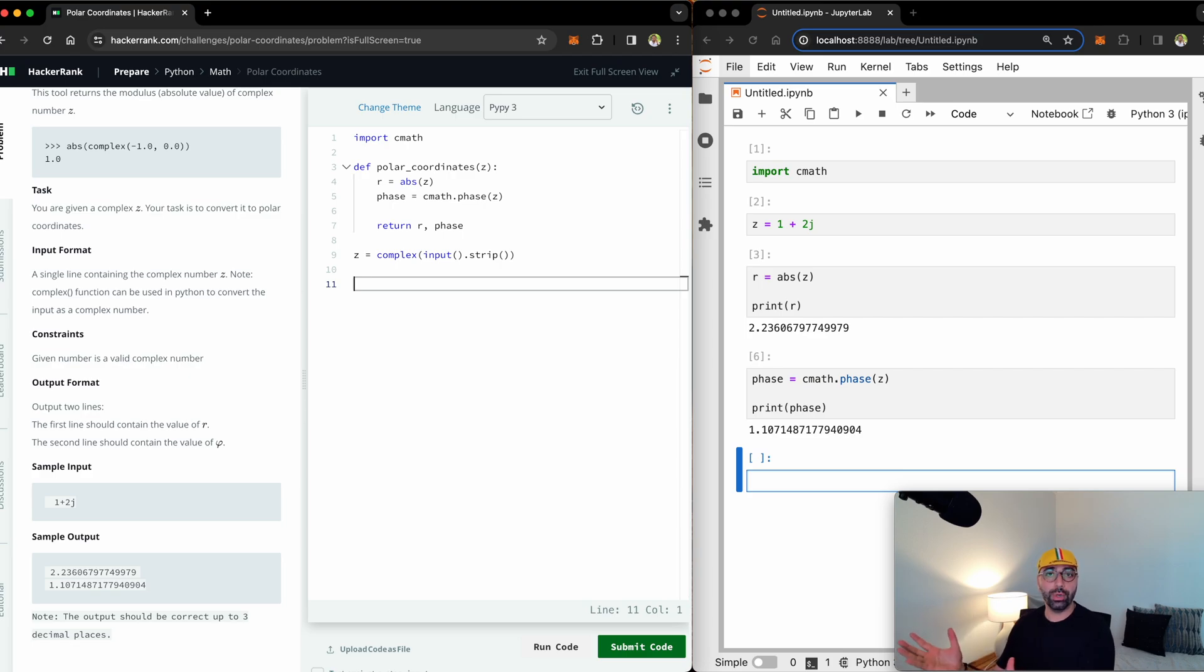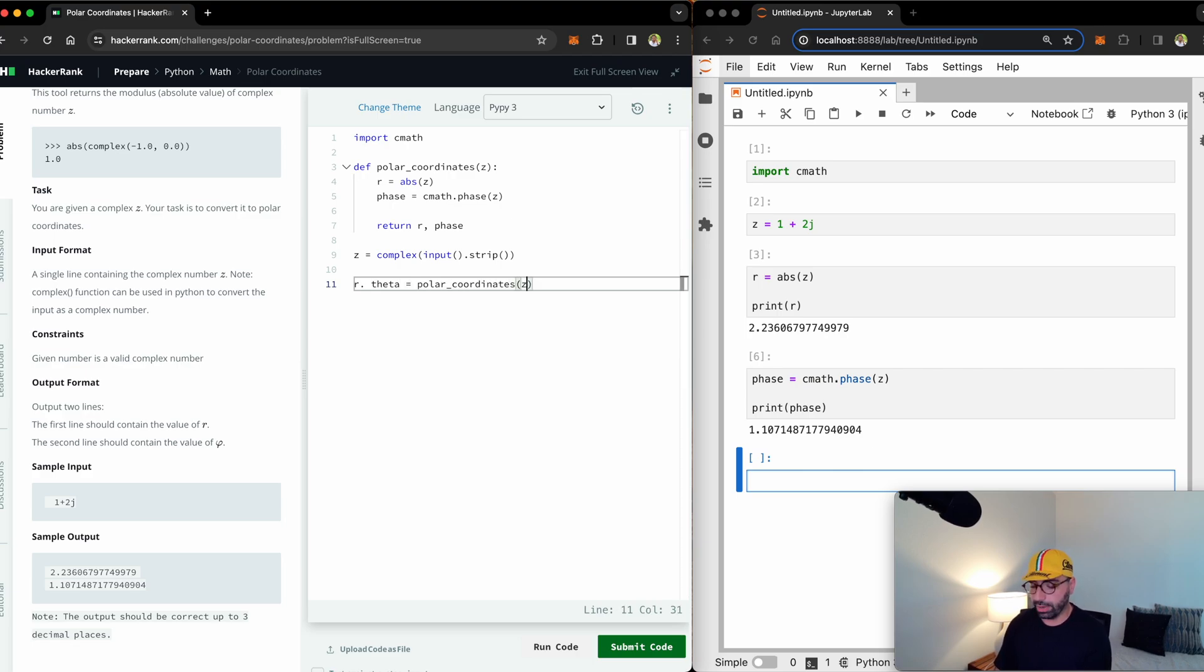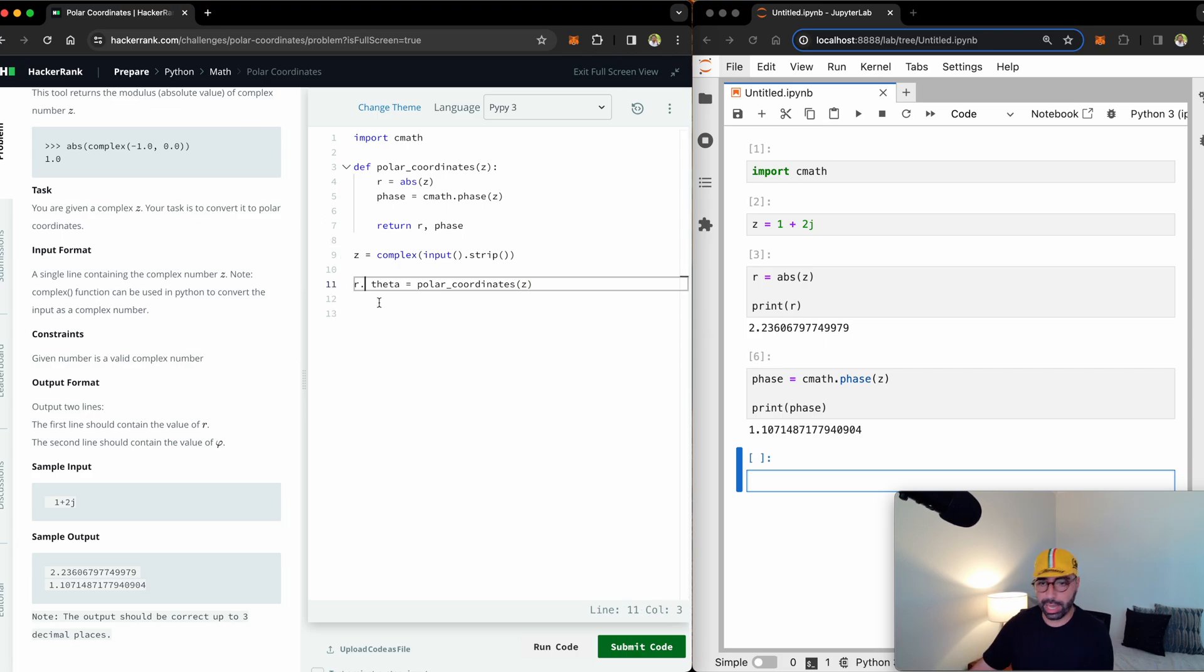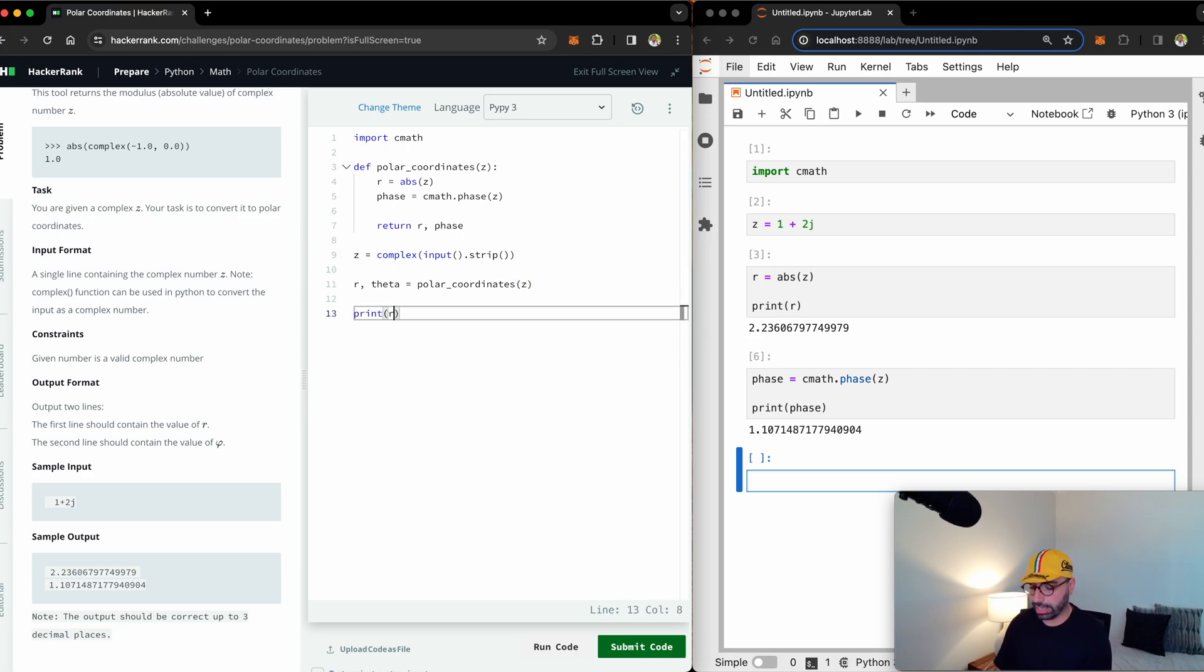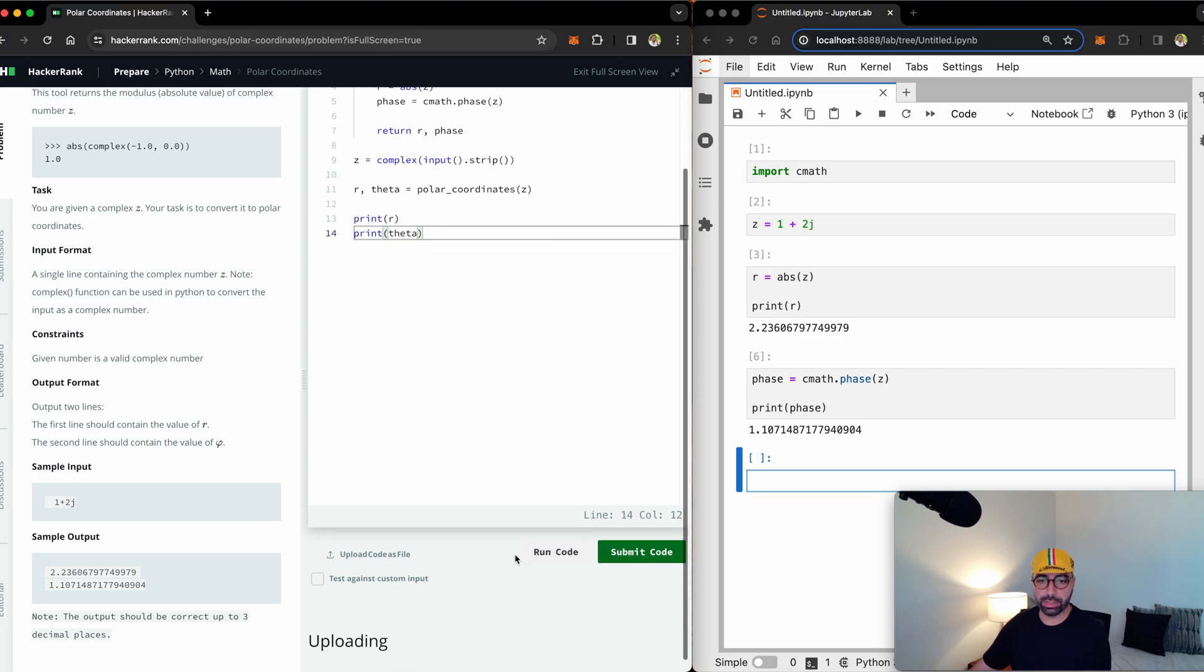All I need to do is apply the polar coordinates function onto the z. r and theta will come from using the polar coordinates function onto the z value. This one needs to be a comma. And once I have done that, I will print r and will print theta. Let's run the code and see if it runs.